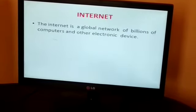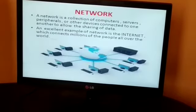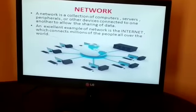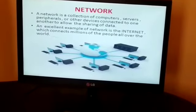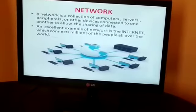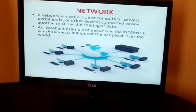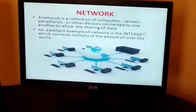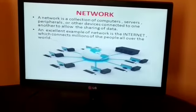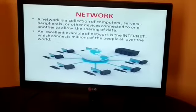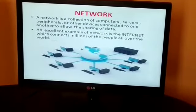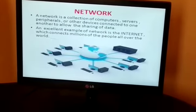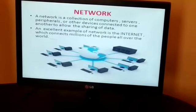It is a global network — and what is a network? A network is a collection of computers, servers, peripherals, or other devices connected to one another to allow the sharing of data. Or we can say that a computer network is a system in which multiple computers are connected to each other to share information and resources. A good example of a network is the internet.